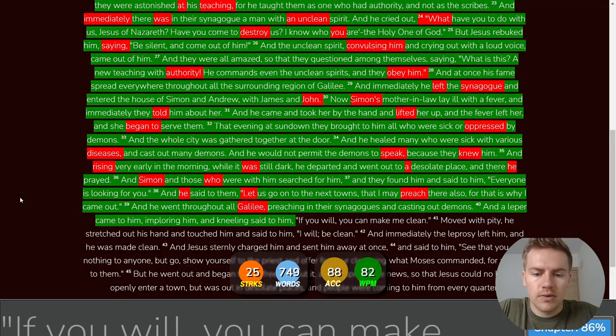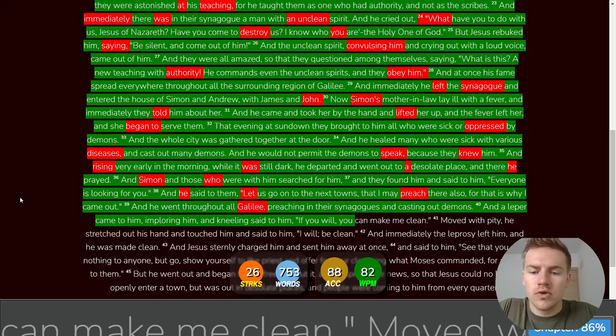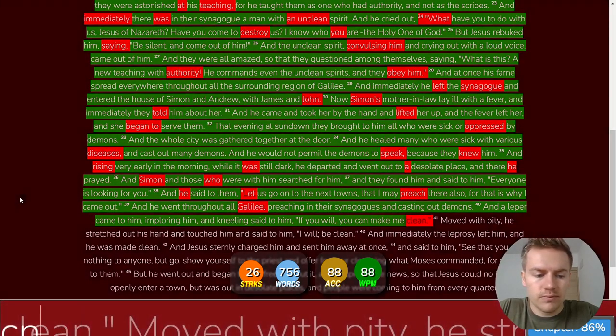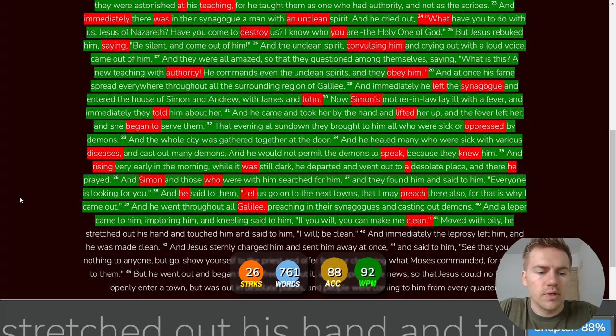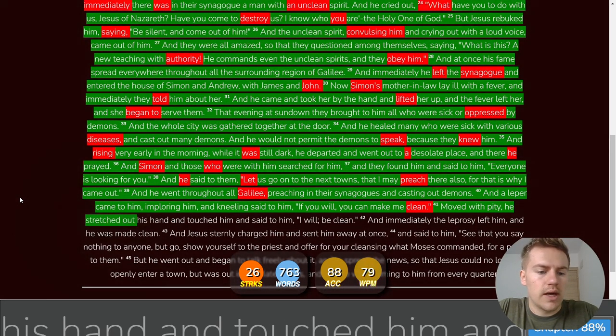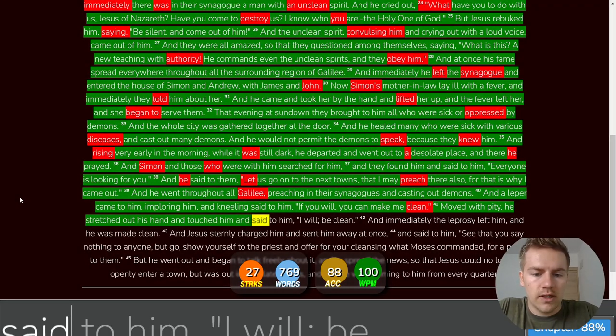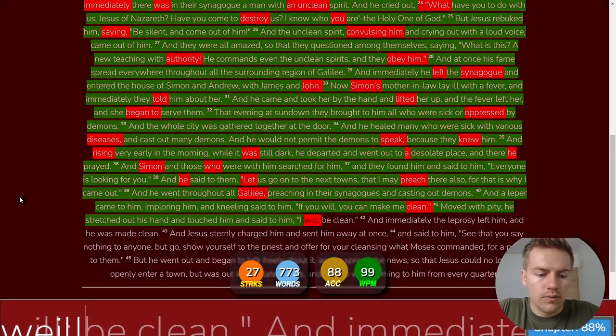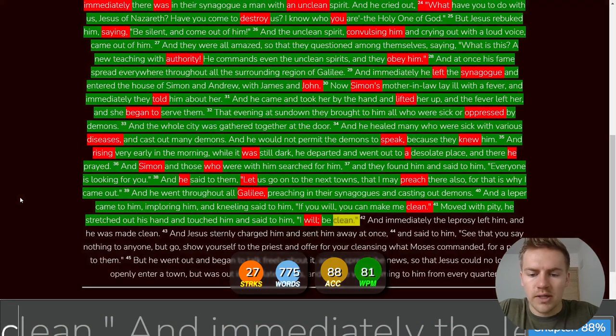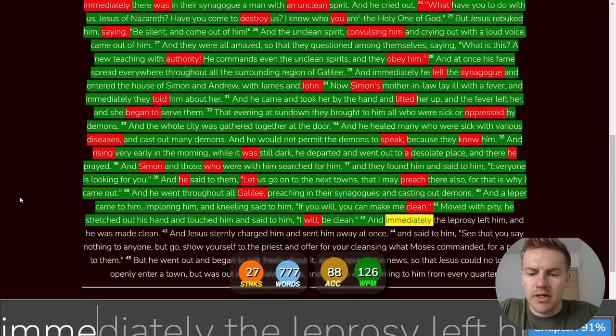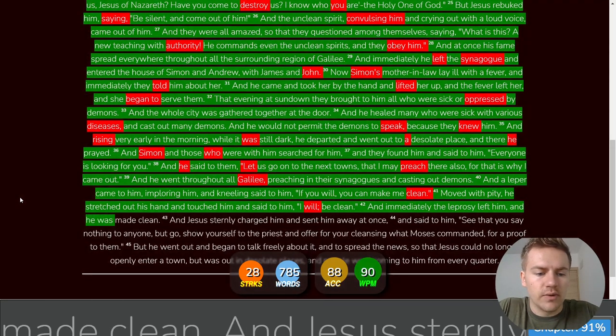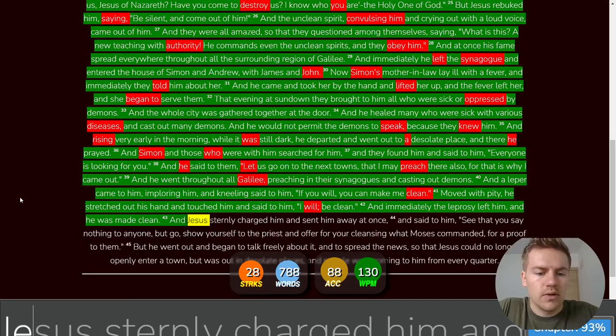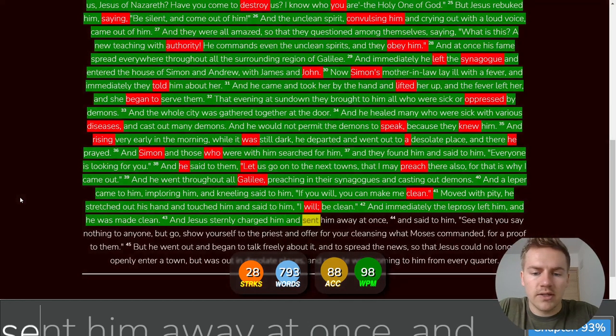And a leper came to him imploring him and kneeling said to him if you will you can make me clean. Moved with pity he stretched out his hand and touched him and said to him I will be clean.